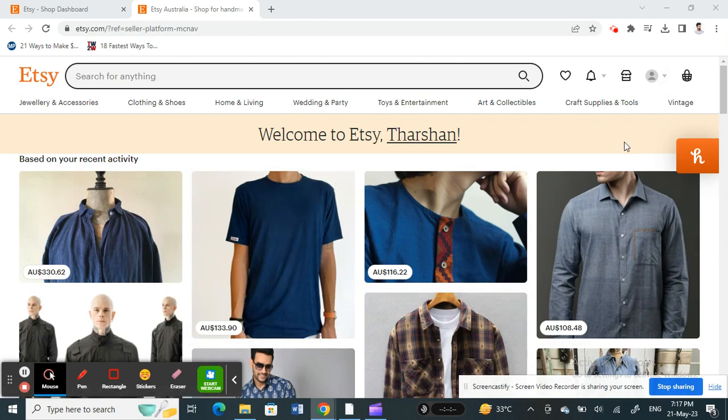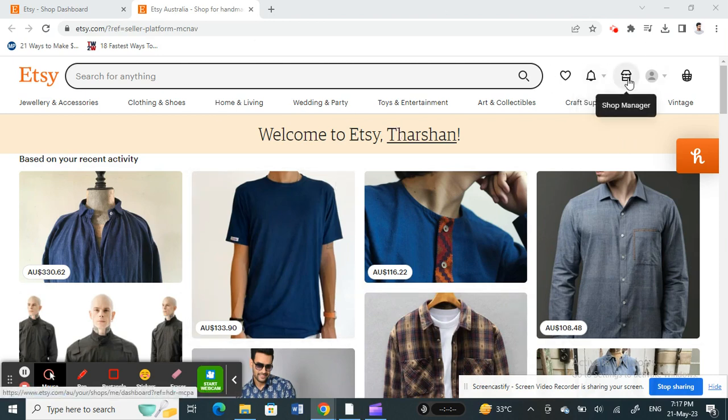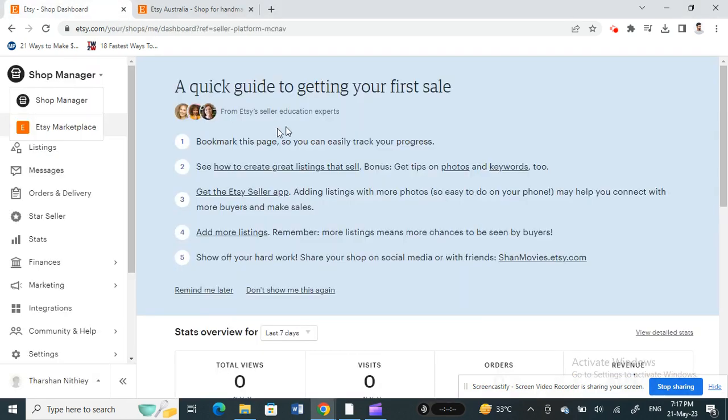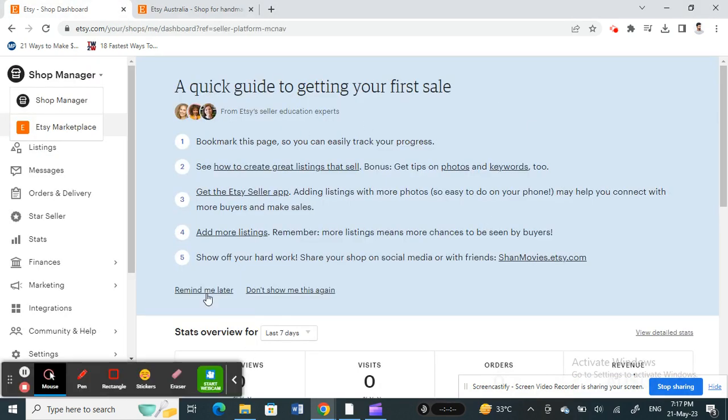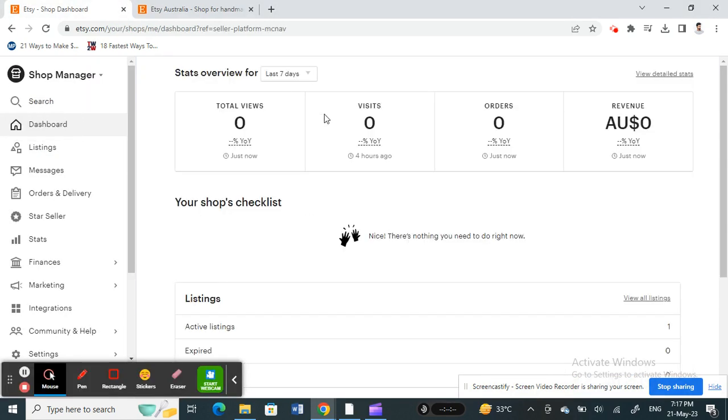Once you've logged into your account, simply go to your Shop Manager on your top right. Click on the Shop Manager. Once you're on your Shop Manager, here's what you're going to do.